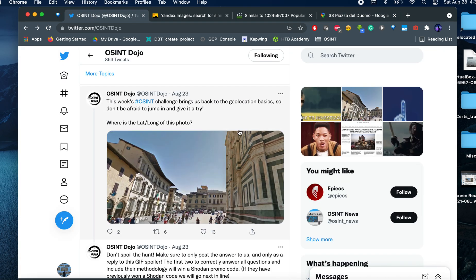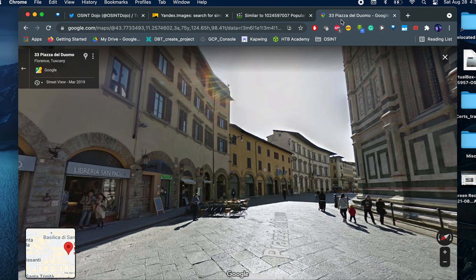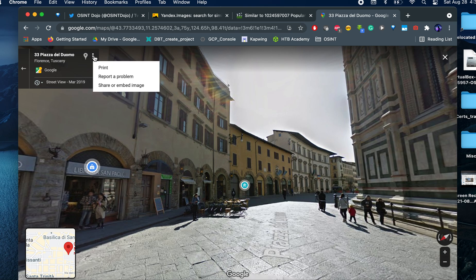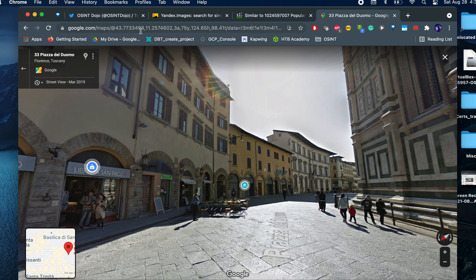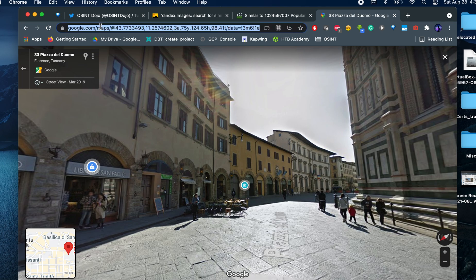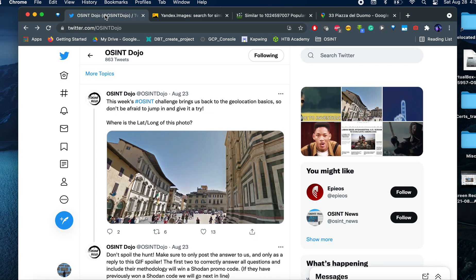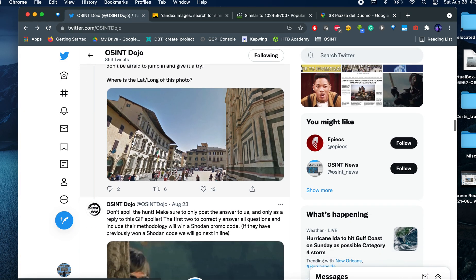That's how you can solve some geolocations. And what I'm going to do is just find the longitude and latitude. This is the longitude and latitude. And I'm going to basically copy that and reply to the quest.